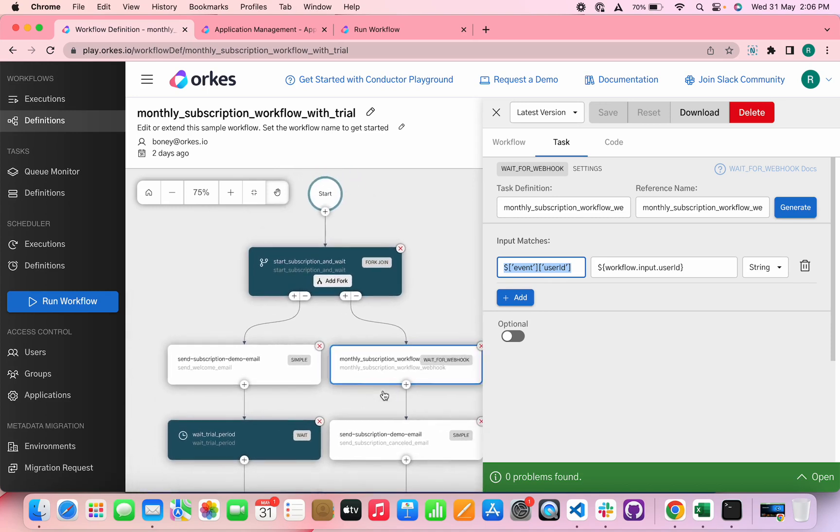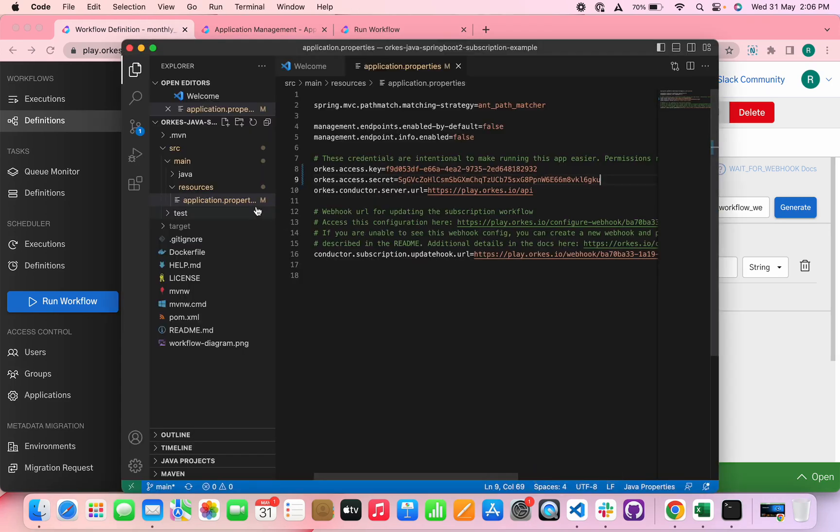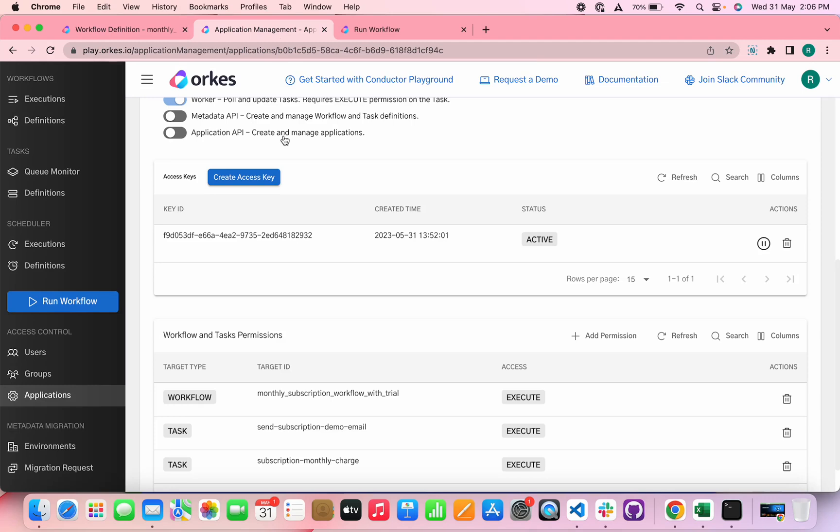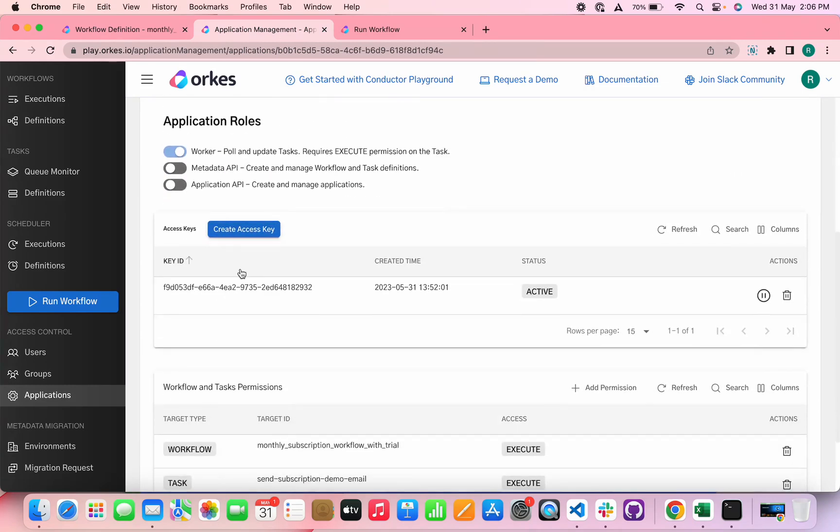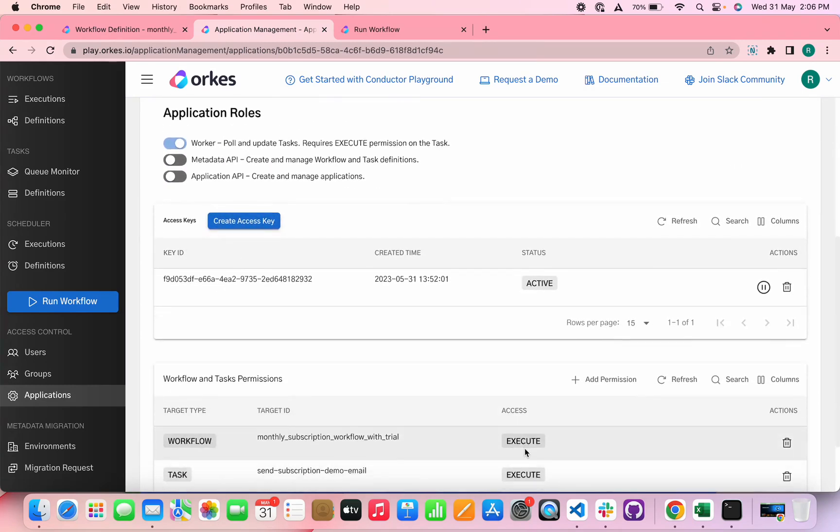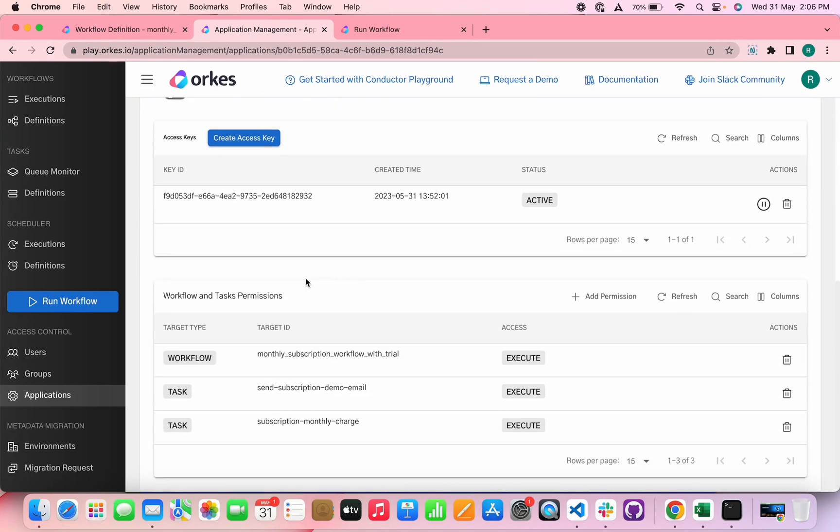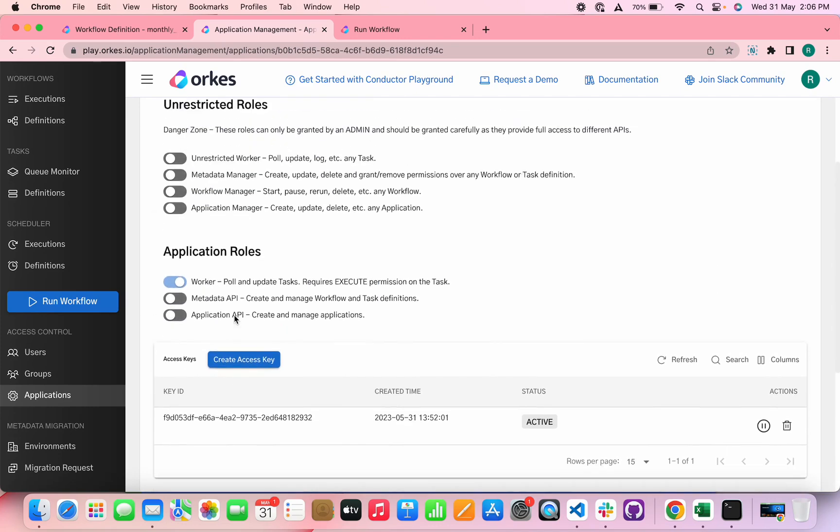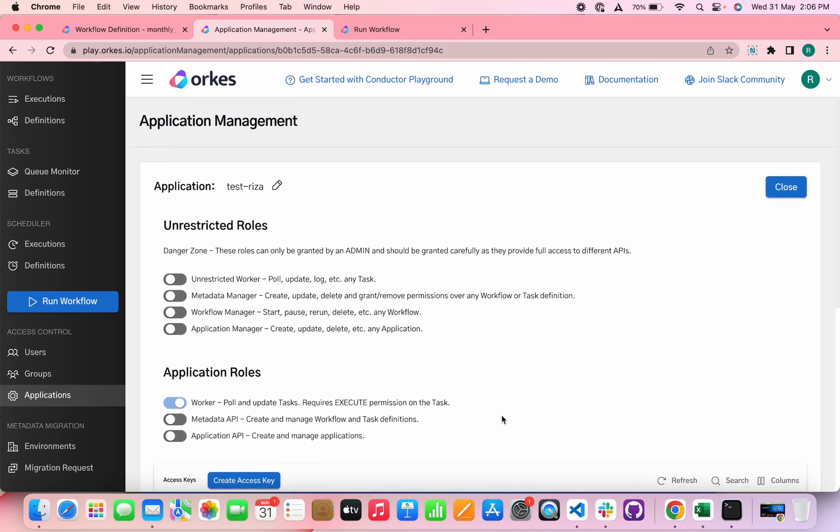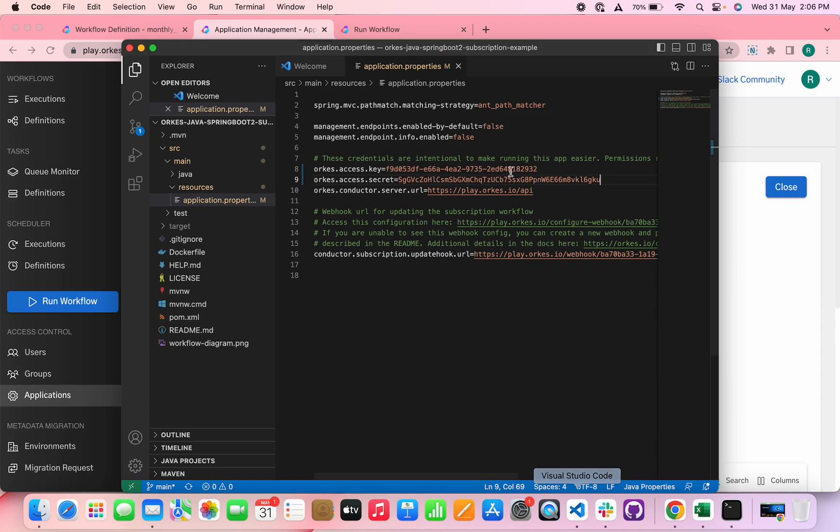Now let's quickly run and see how it progressed. So I've cloned the repo here and under application.properties file, you need to replace the key ID and secret with the application you have created. So I've created a test application here and generated the key ID and secret. And also you need to provide the explicit permissions to the required workflows and tasks so that the application can have access to execute these workflows and tasks. Since we are using the playground, this URL remains the same. However, if you're locally setting up your Conductor server, you need to provide this with your Conductor server URL.